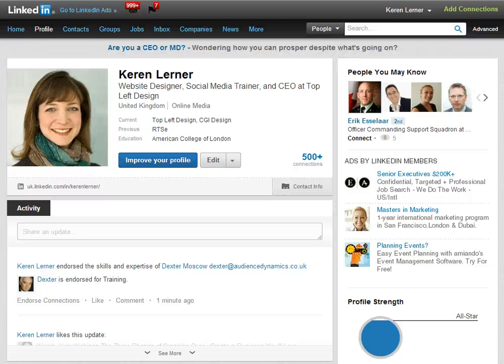Hi everyone, this is Karen Lerner from Top Left Design and today I'm going to show you an amazing trick on LinkedIn: how to change your vanity URL.